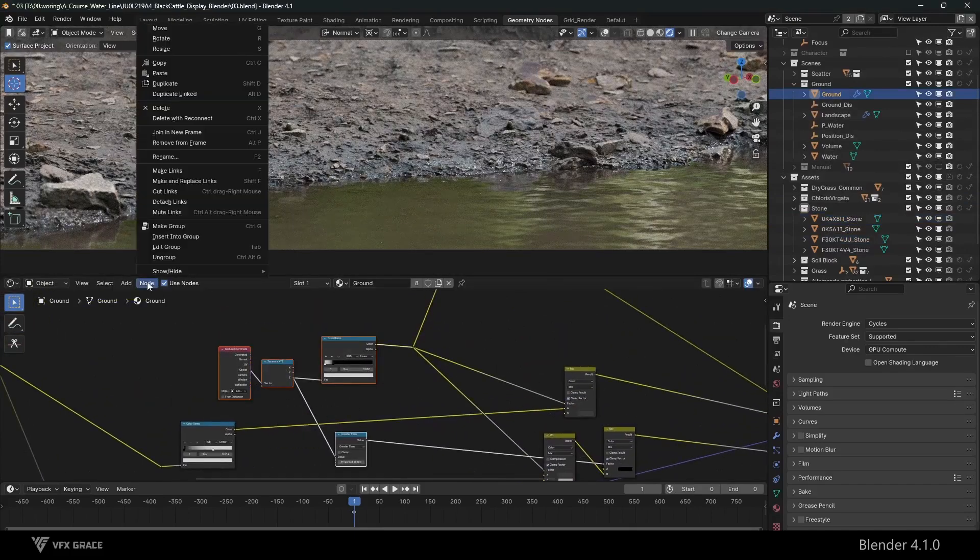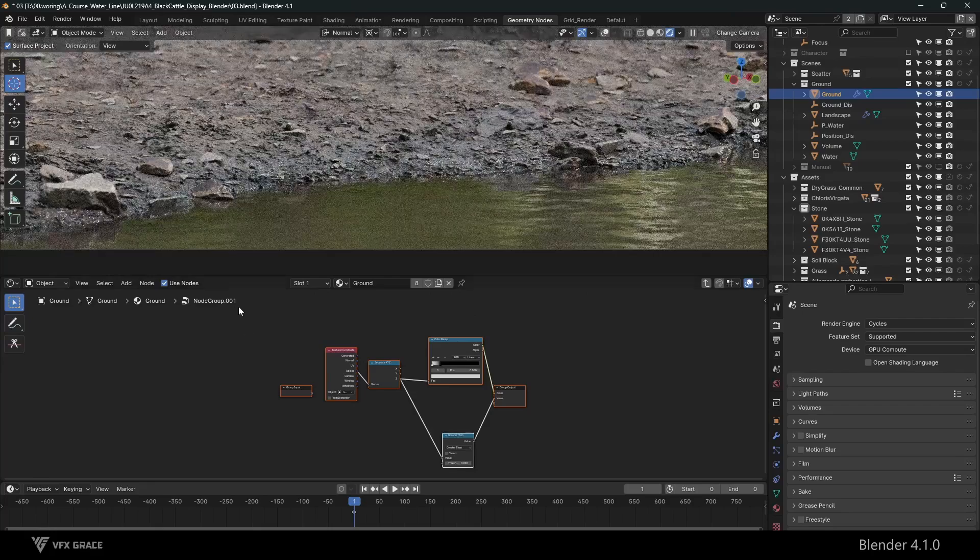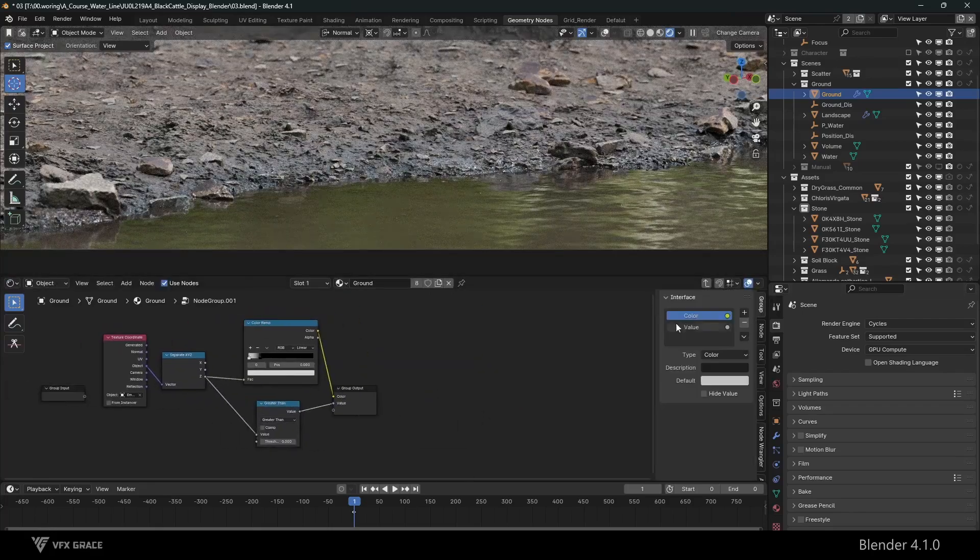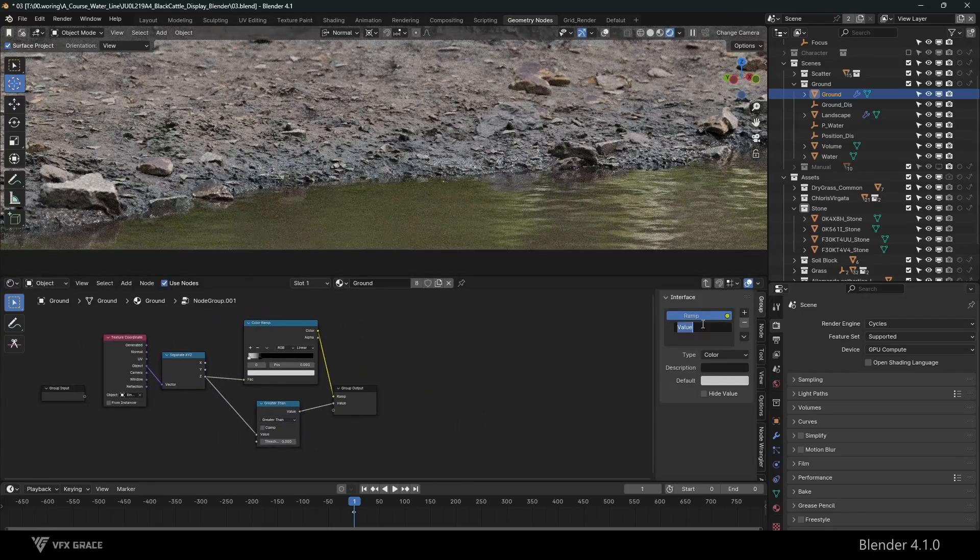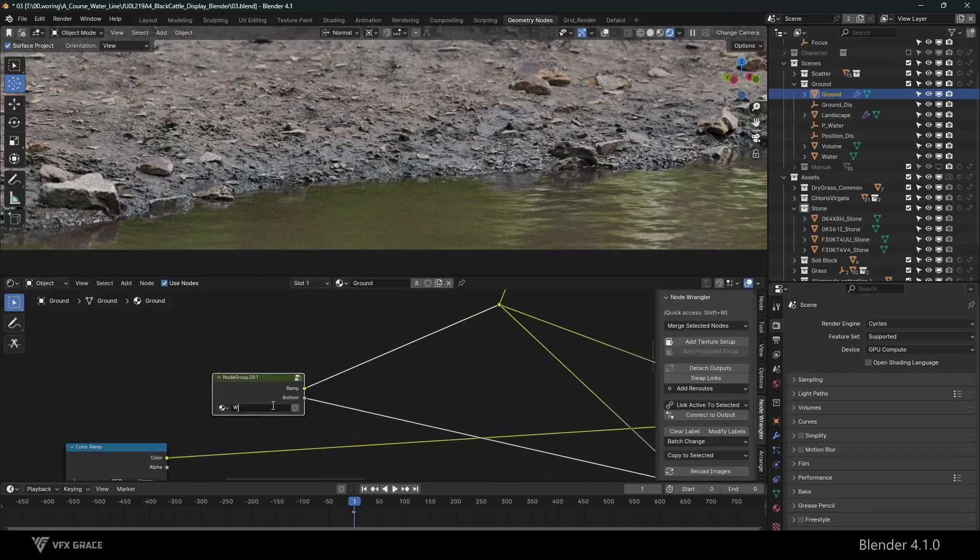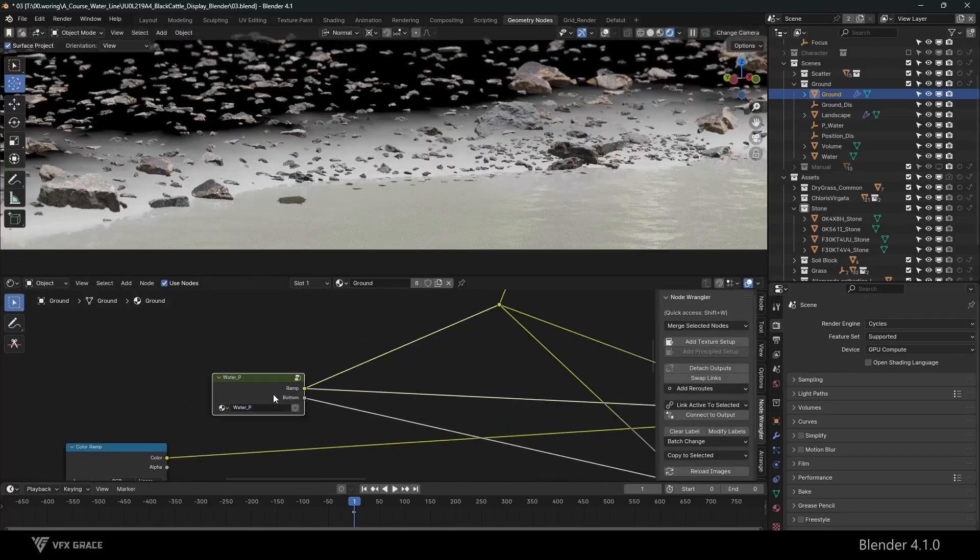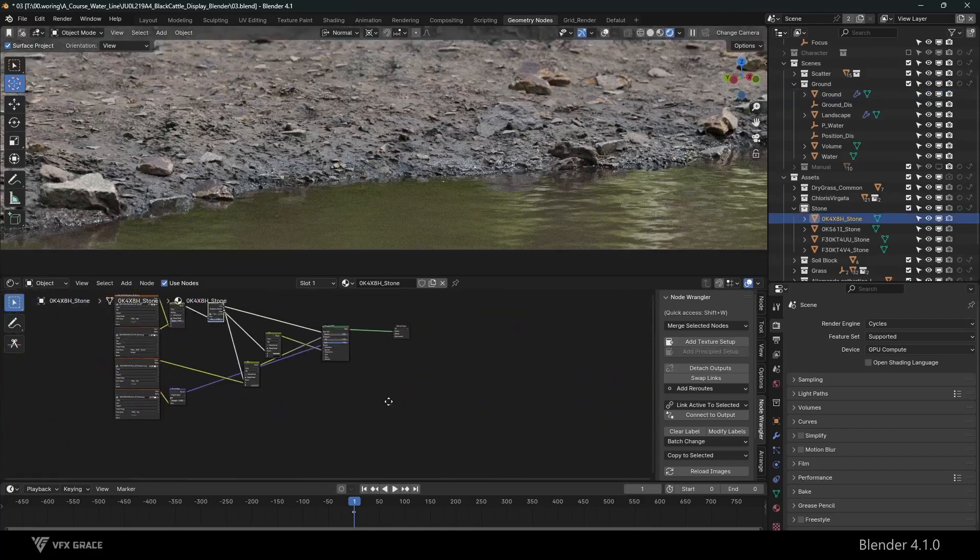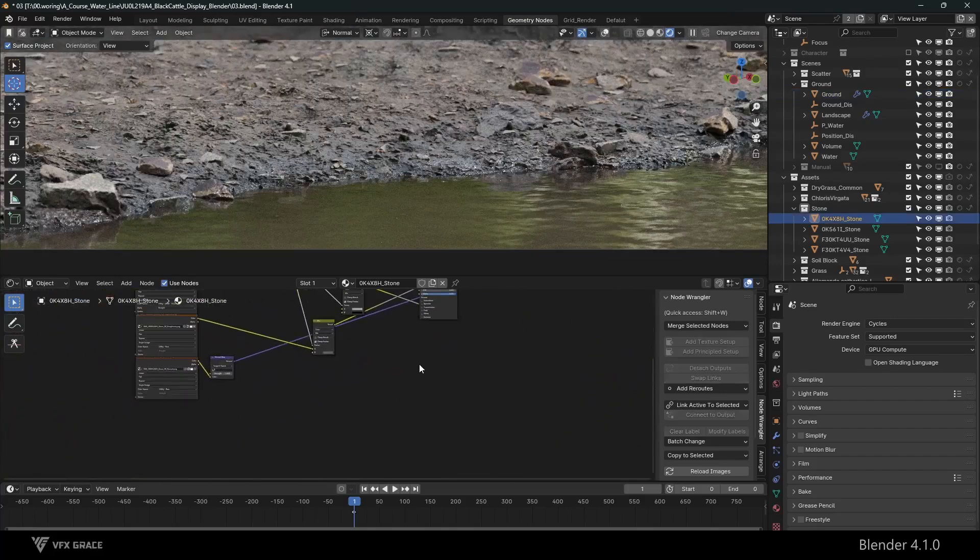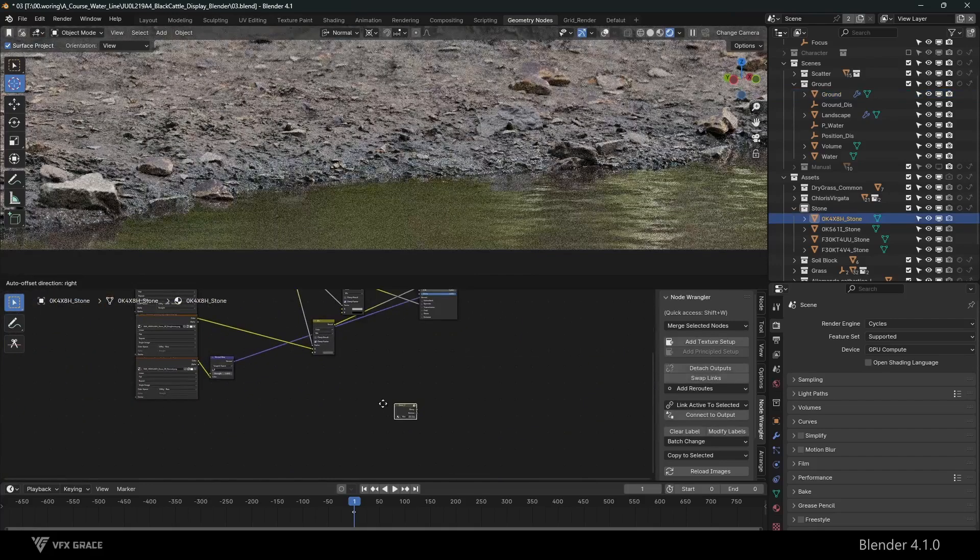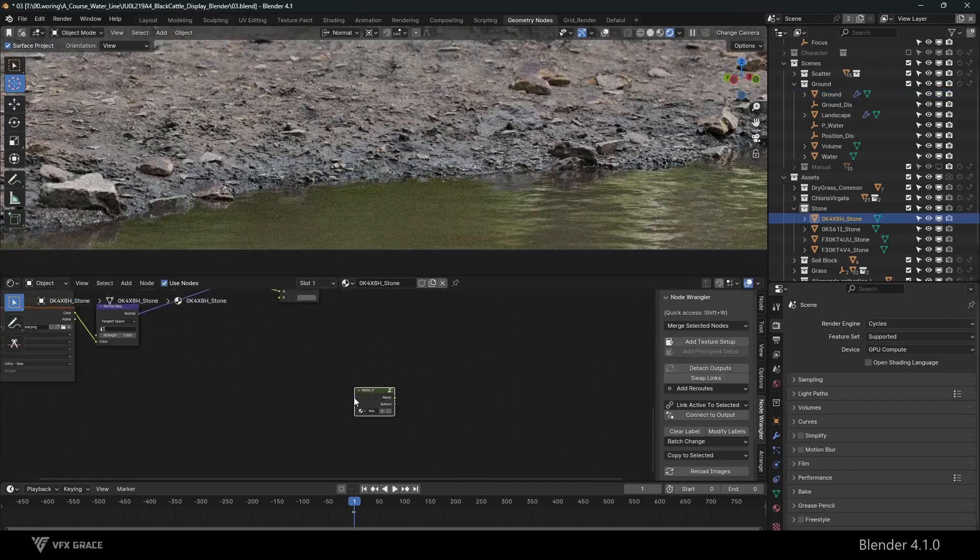We can make these nodes into a node group and then call this node group in other materials for use. This will be more convenient. I will not continue to demonstrate.